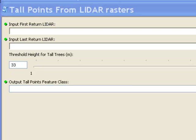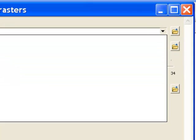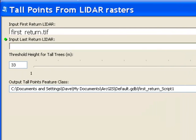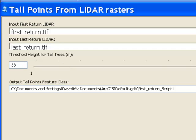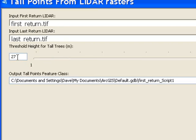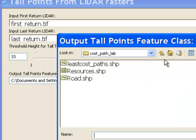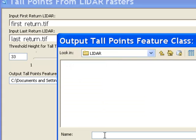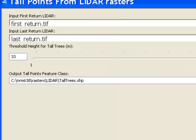This script tool takes as input the first return LiDAR elevation raster — as a feature layer, so we can browse to a folder or use the dropdown from the table of contents — and then the last return LiDAR elevation raster. We also have a parameter for the threshold value for tall trees in meters. It's a long integer parameter with a range filter: minimum 1, maximum 34, with a default value of 33 meters, which is a pretty tall tree for Alaska. Then we browse to an output folder called LiDAR and name our output tall trees, and run the script tool.